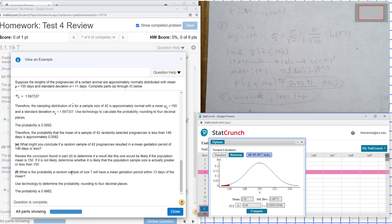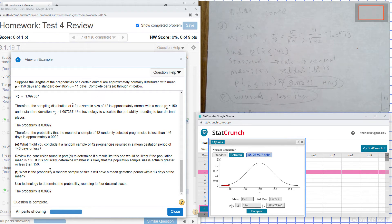It would be highly unusual that that many pregnancies would have a mean less than 150. For part F, what is the probability that a sample of size 7 will have a mean gestation period within 13 days of the mean?